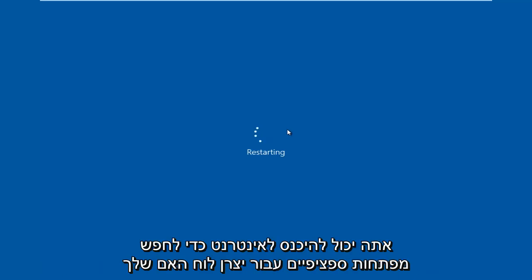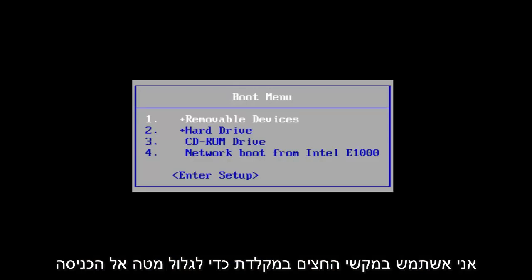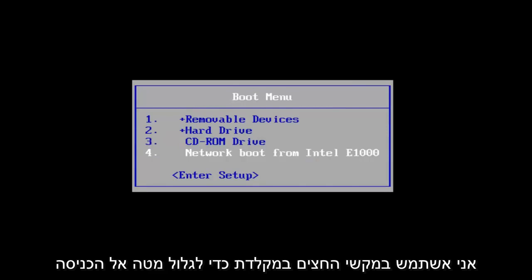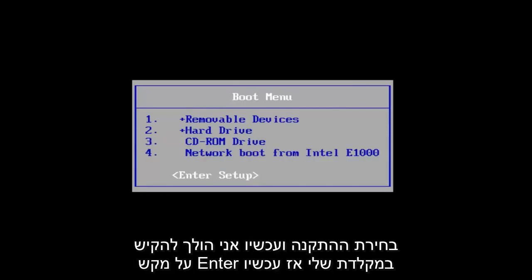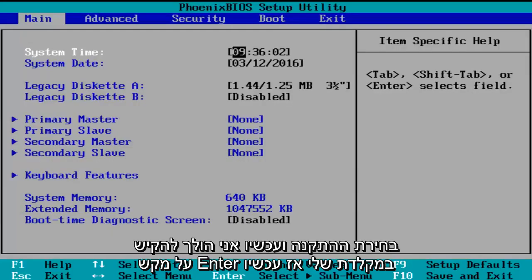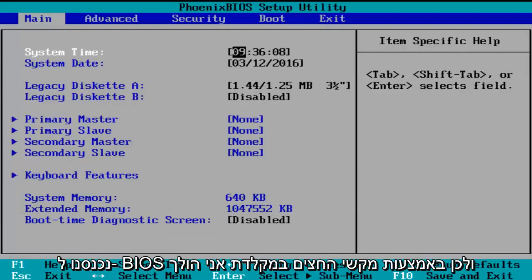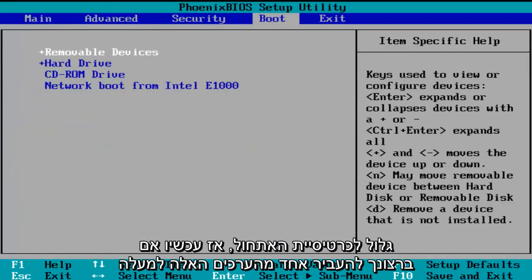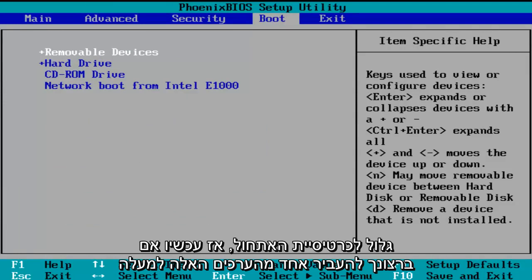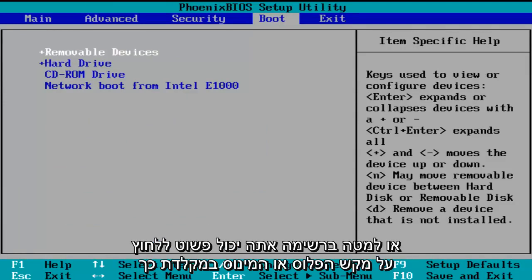You can go online to look up specific keys for your motherboard manufacturer. I'm going to use the arrow keys on my keyboard to scroll down to the enter setup selection and now I'm going to tap on the enter key. So now we've entered the BIOS. Using the arrow keys on my keyboard, I'm going to scroll over to the boot tab. If you want to move one of these entries up or down the list, you can just click the plus or minus key on your keyboard.